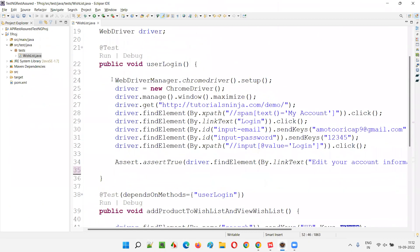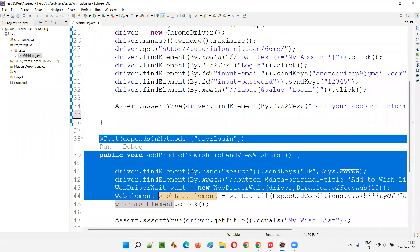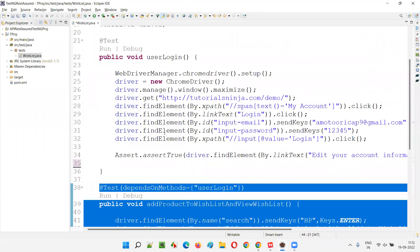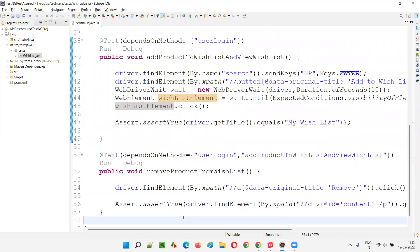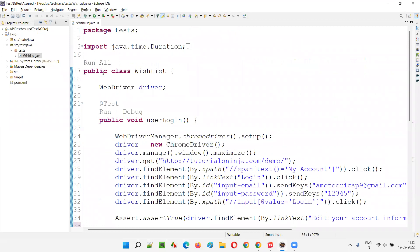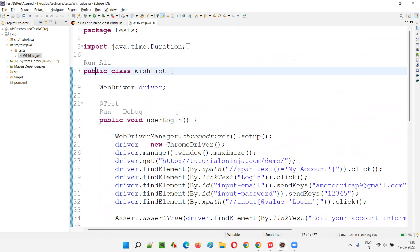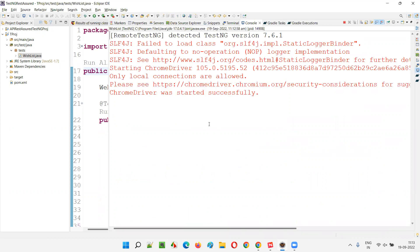That means if userLogin passes, the second test will run, and if both the first and second tests pass, then only the third test will be executed. I'll click 'Run All' — if userLogin passes, the remaining two tests will run without any problems.